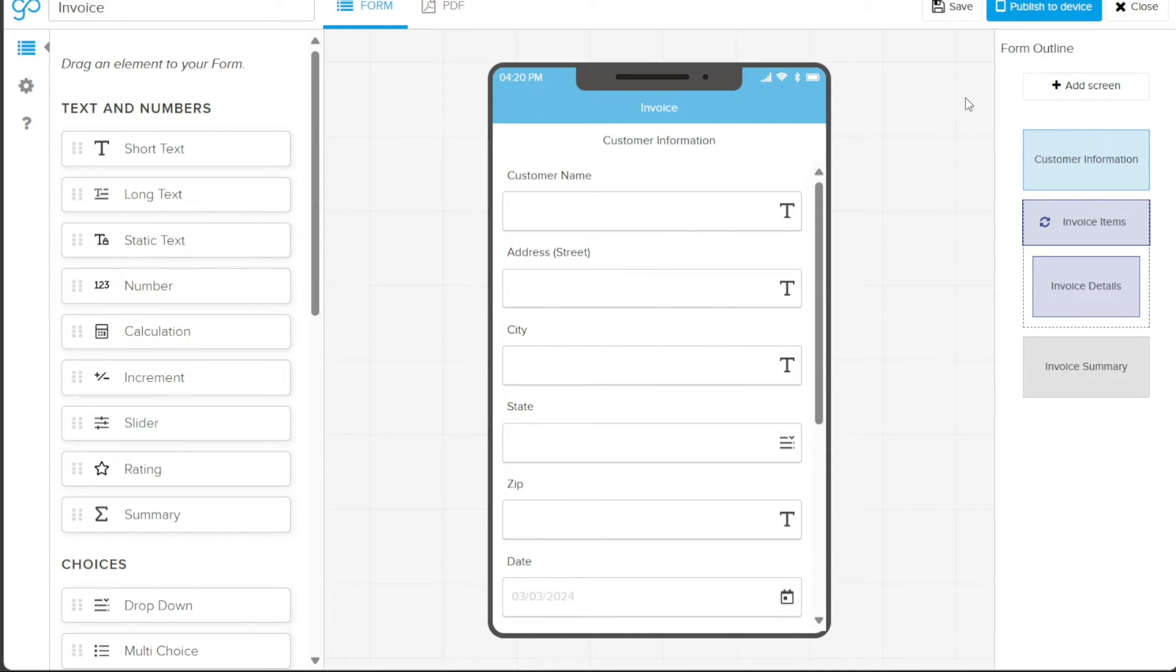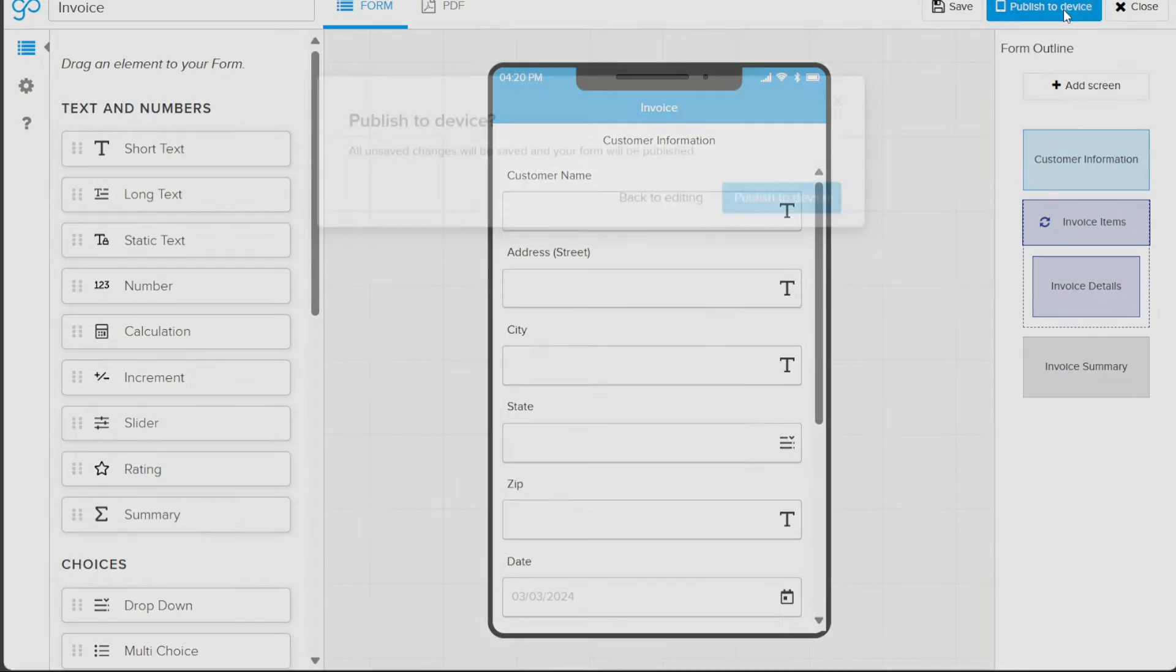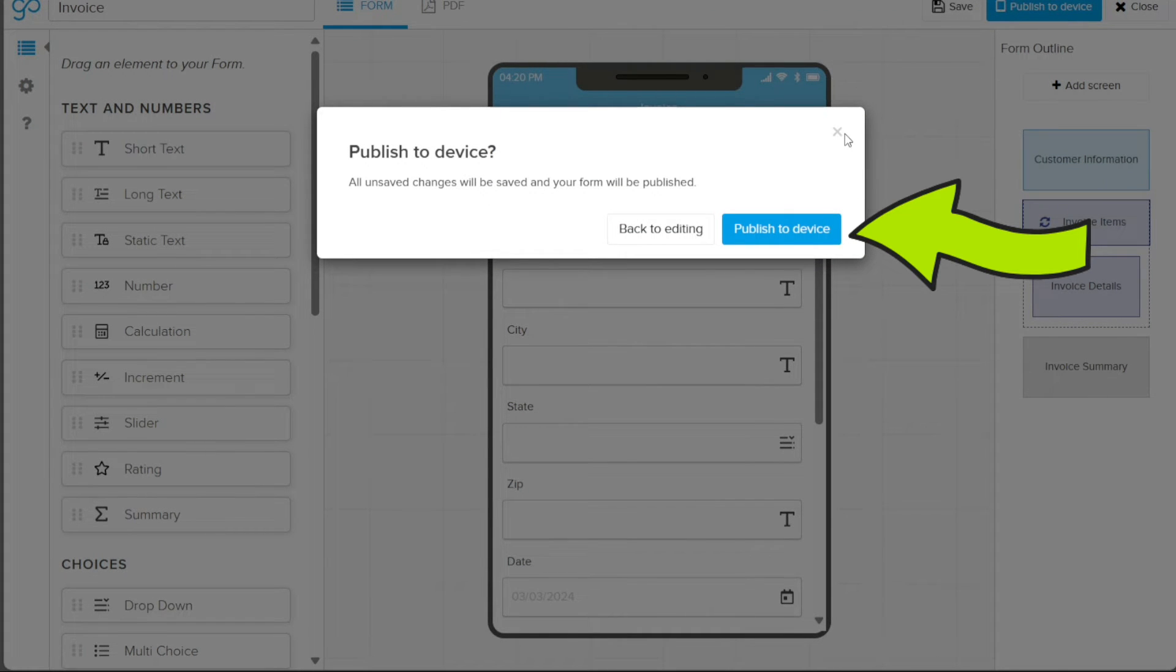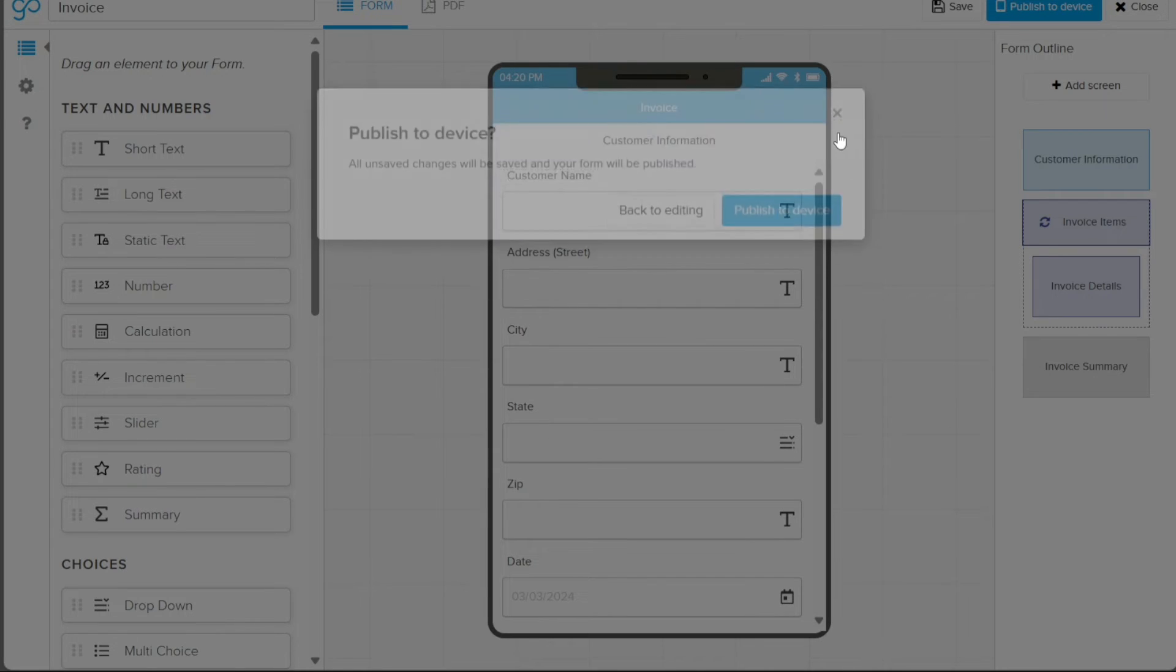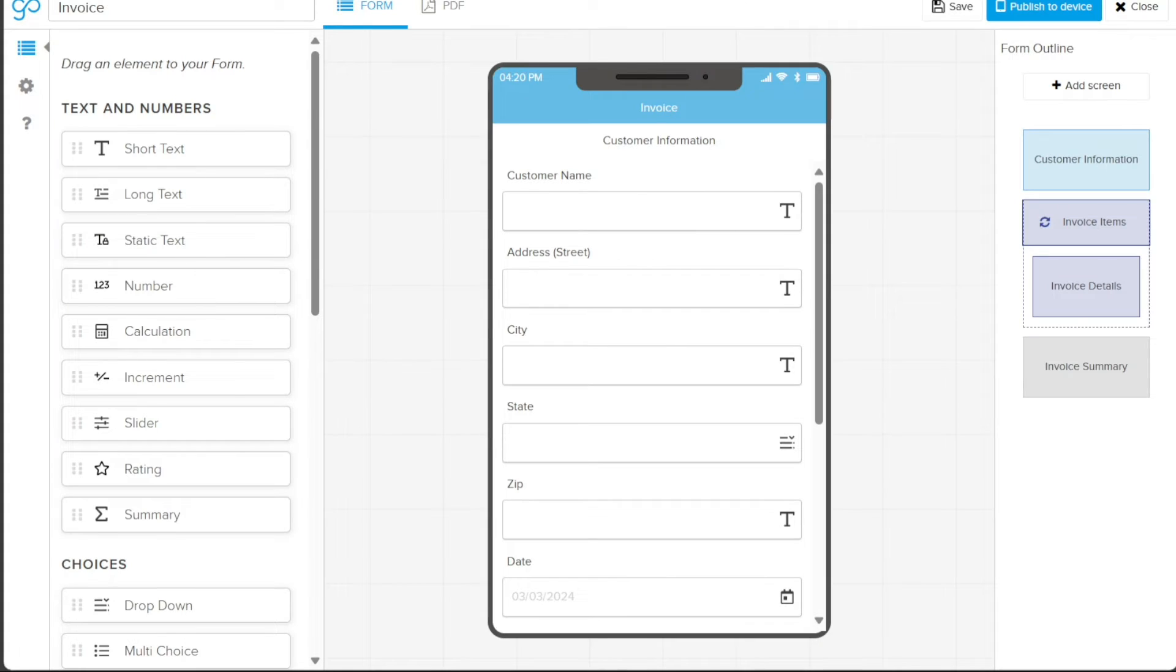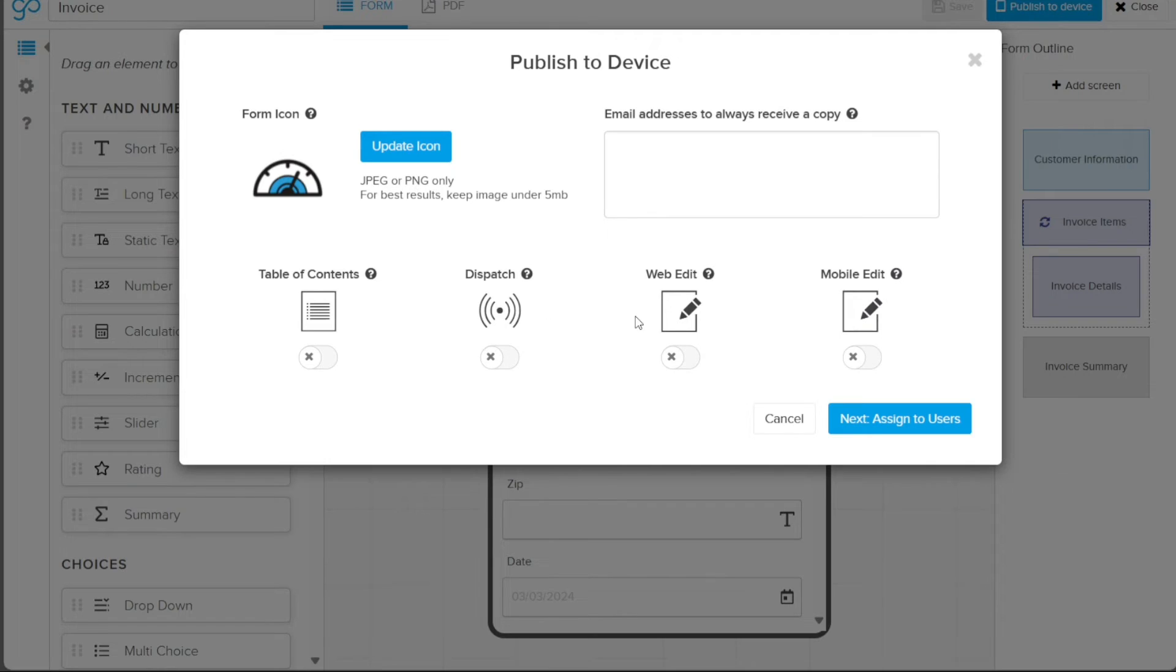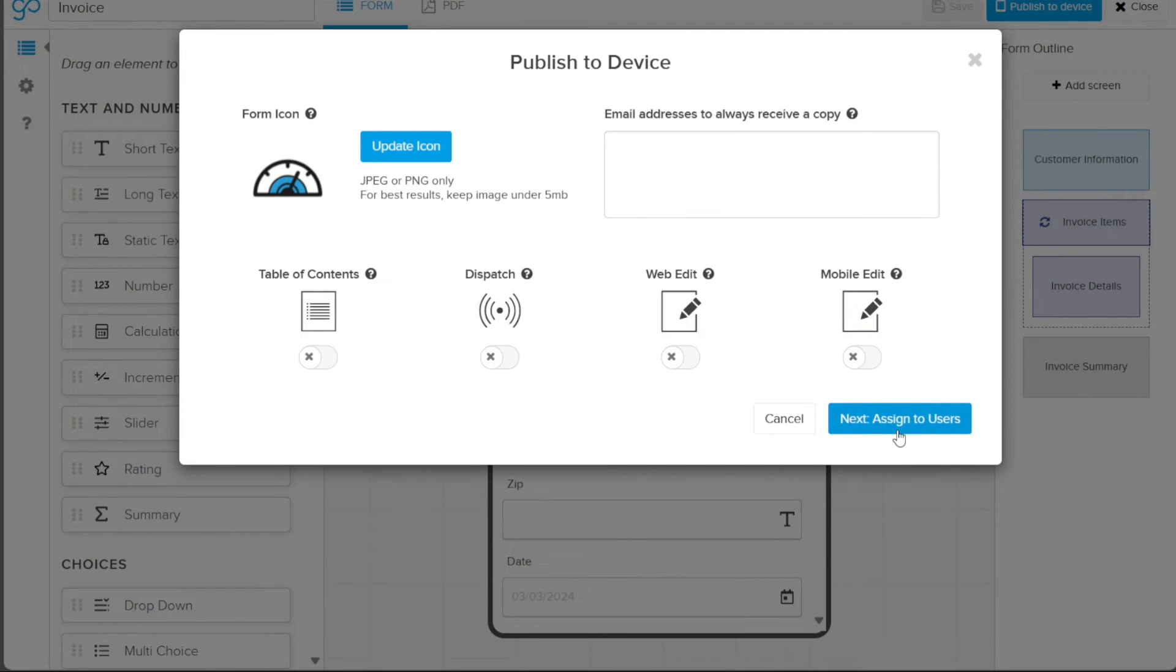If you wish to have the form on your device, click on the Publish to Device button. A pop-up will appear. Click the same button again within this pop-up. Following this, you can update the form's icon by clicking on the Update Icon button and selecting an icon from your computer. You also have the option to enable or disable the toggle button under the table of Content, Dispatch, Web Edit, Mobile Edit. Once you are satisfied with all the settings, click on the Next Assign to Users button. Finally, select the user to whom you want to assign the form and click on the Publish button. This will publish your newly created form in GoCanvas.